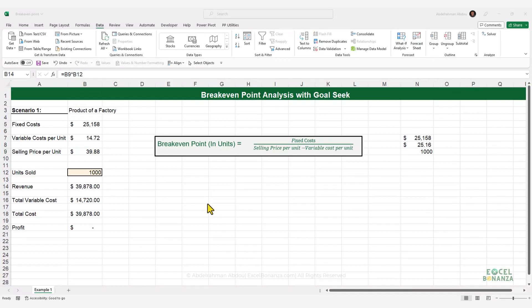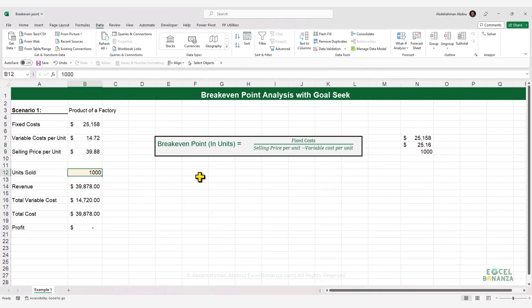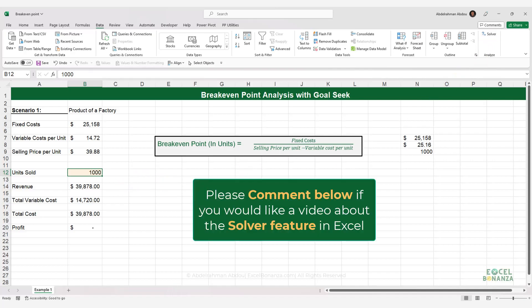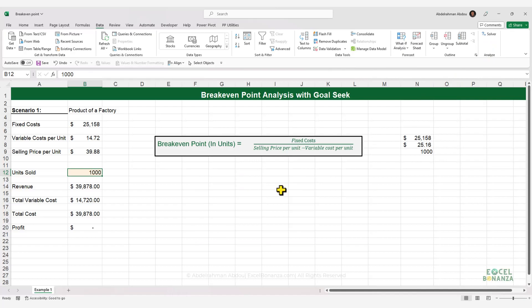Note that Goal Seek allows us to change the value of only one cell at a time. If you need to change the value of multiple cells, you need to use the Solver feature. Let me know in the comments if you'd like a video about the Solver feature. That's it for today's video on break-even point analysis using Goal Seek in Excel.